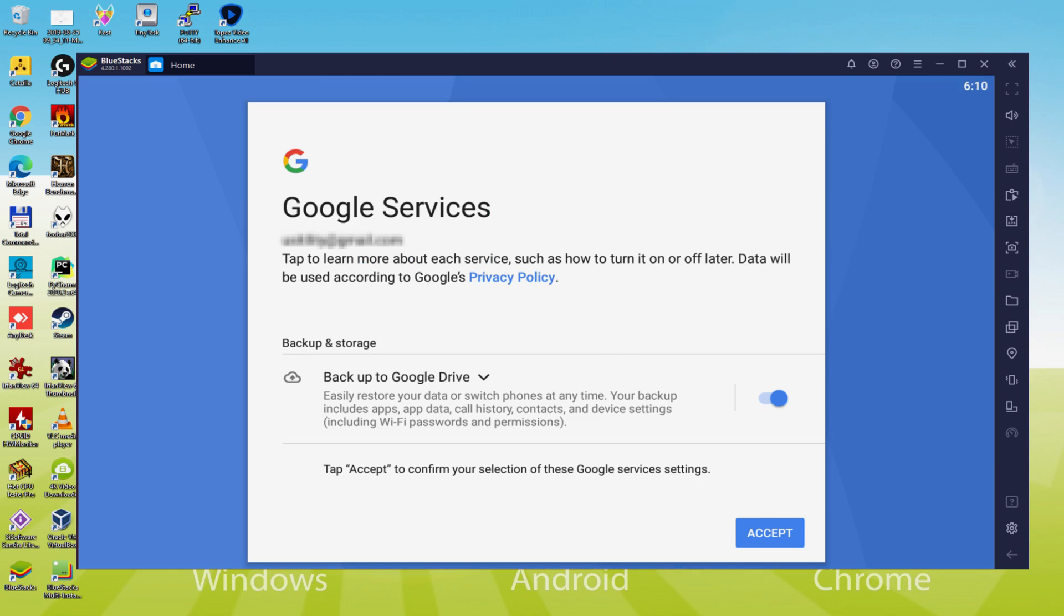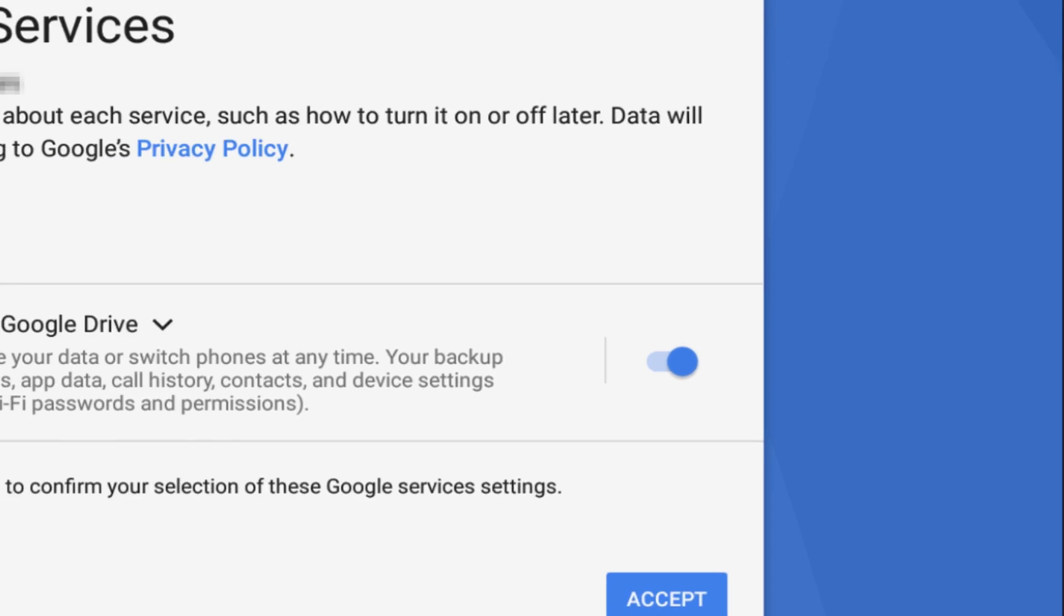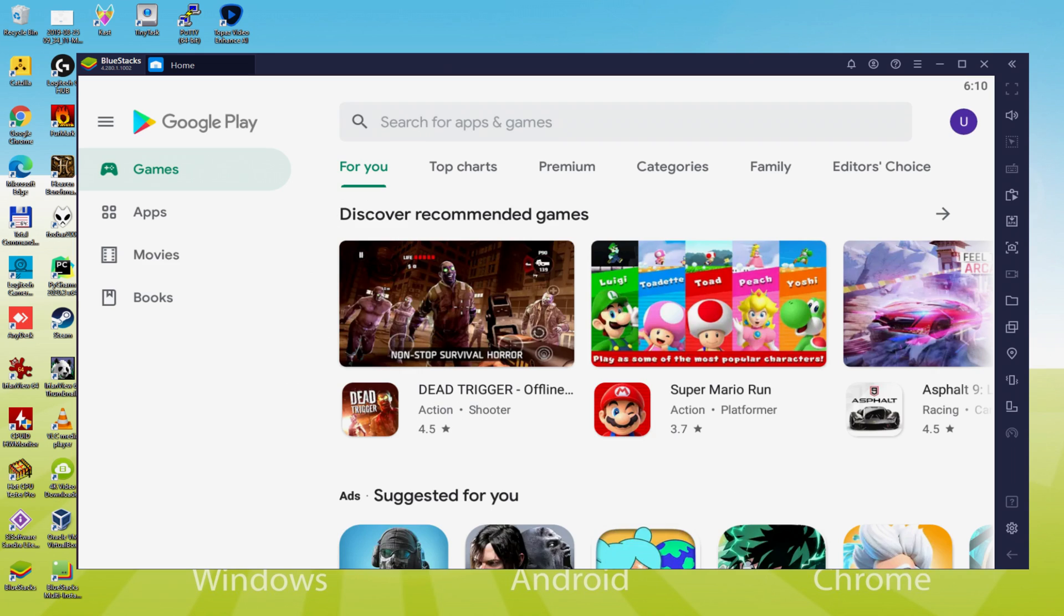After that, it offers us to backup to the Google Cloud. You could leave it checked and it'll build a backup of the data on this device to Google Drive. I will not check it, you do what you want. We simply click on accept. The Google Play Store is launched automatically and instantly.